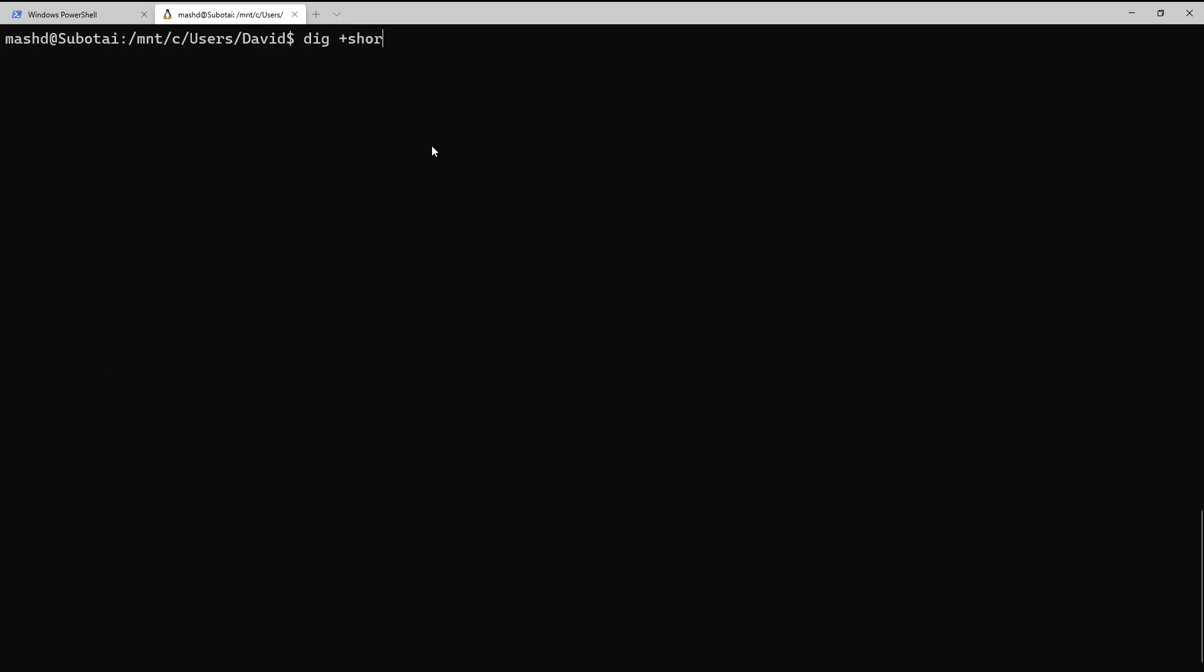Let's take a look at one more common option that we want to use with DIG, and that's the +short option. That will basically trim down the information we see down to only the response. So we type out our query for OSINT.ninja, and we see that we only get the IP addresses coming back, so it is a minimal amount of information, which makes it very suitable for scripting.